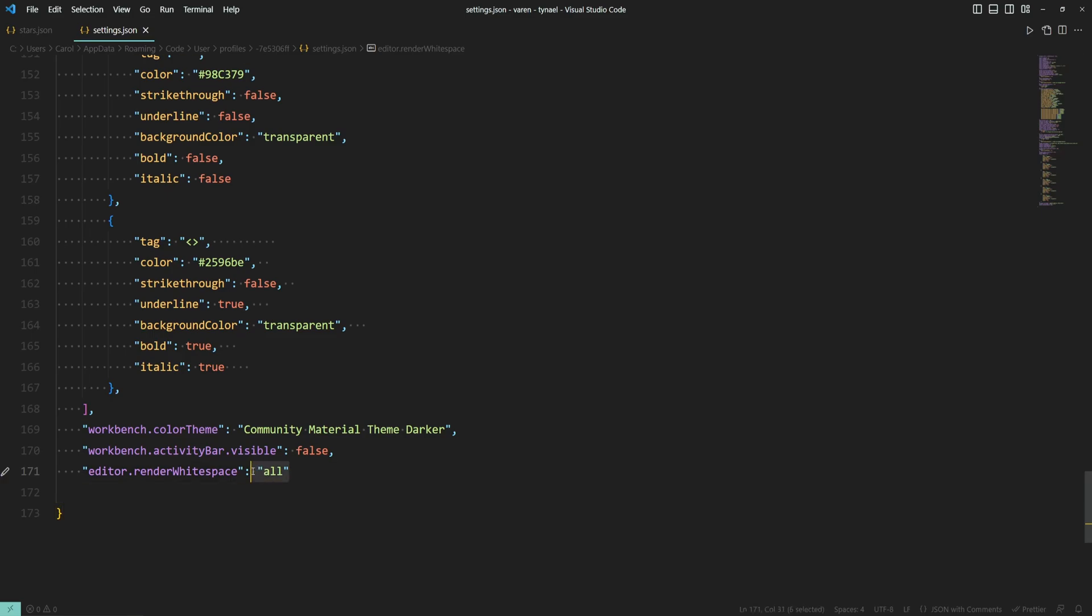We also have other options as well which are boundary, none, selection and trailing.